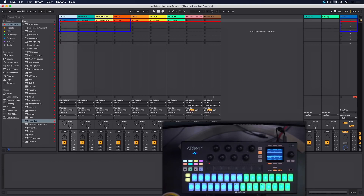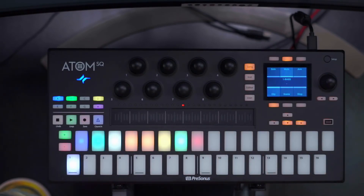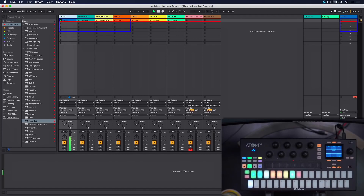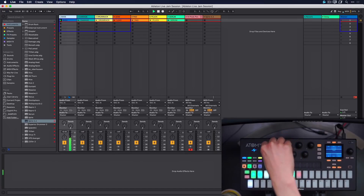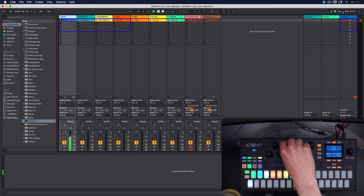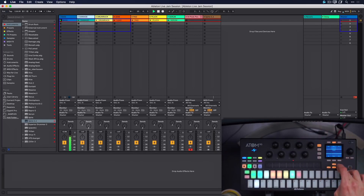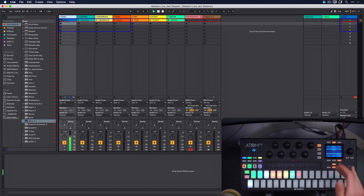I have Ableton Live open here with a typical session - a couple of clips composed that I can trigger at different points in time. On the song page I have all the navigations I need to start and stop clips, solo, arm, and mute tracks. I can adjust the volume with the knobs which have multipliers so turning faster controls volume in coarser ranges. I can also control pan and sends, and navigate tracks with arrow keys just like on a computer keyboard.